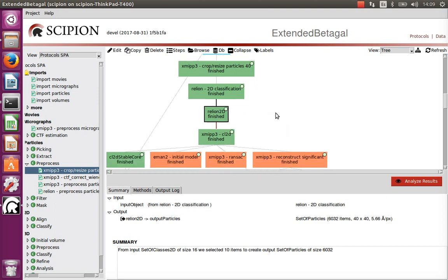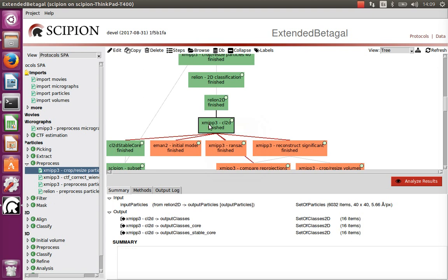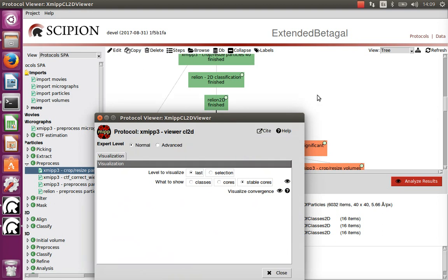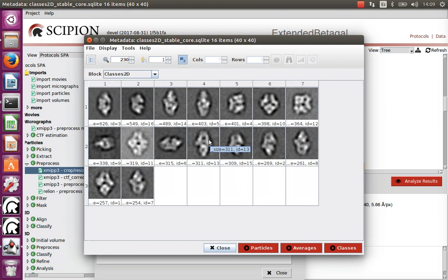The particles classified as good by RELION can be reclassified with a different algorithm. CL2D is very good at identifying different classes — we asked for 16 classes, but normally we could ask for many more: 32, 64, 100, whatever. The classes are well separated into distinct clusters. The problem with CL2D is that bad images are spread across all clusters, contaminating each class a little bit, since there are relatively few bad images compared to good ones in each class.